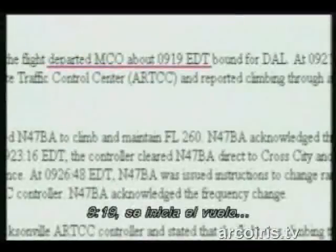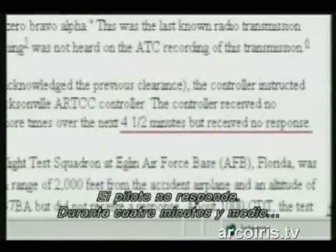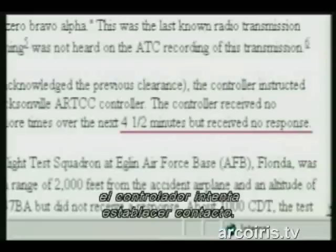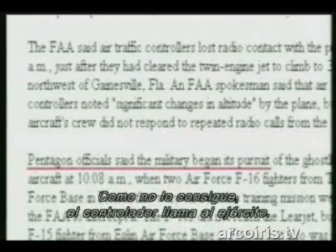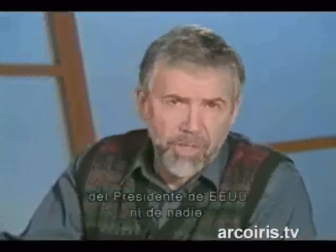9:19 a.m., the flight departs. 9:24, the Learjet's pilot responds to an instruction from air traffic control. 9:33, the controller radios another instruction — no response from the pilot. For four and a half minutes the controller tries to establish contact. Having failed, the controller calls in the military. Note that he did not seek, nor did he require, the approval of the President of the United States or indeed anyone. It's standard procedure, followed routinely, to call in the Air Force when radio contact with a commercial passenger jet is lost, or the plane departs from its flight path.